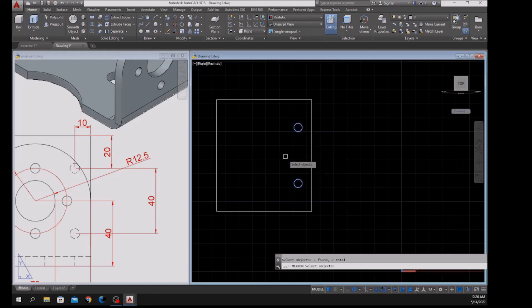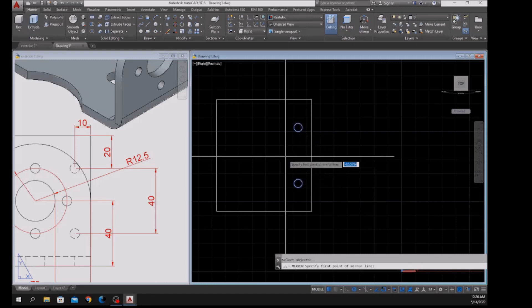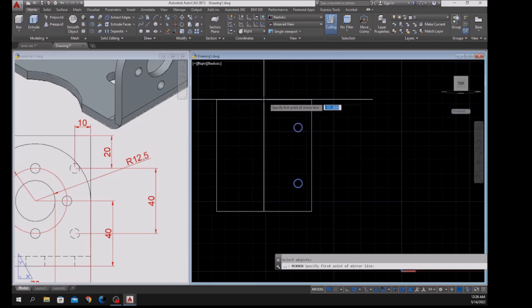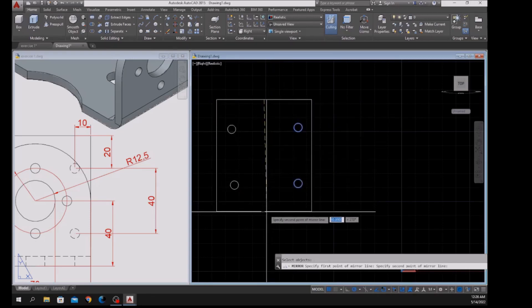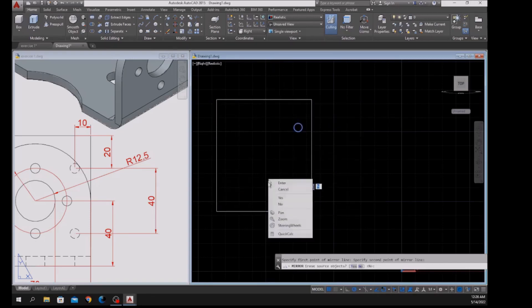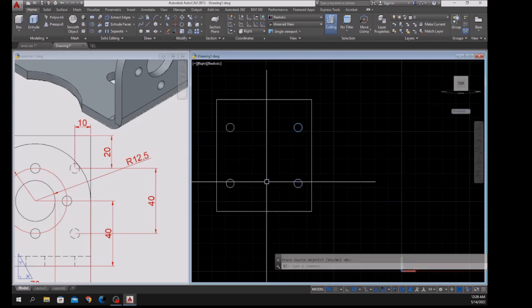Select these two, right-click to enter, and specify the first point of the mirror line — midpoint to midpoint. Click that perpendicular point, select No, and enter.